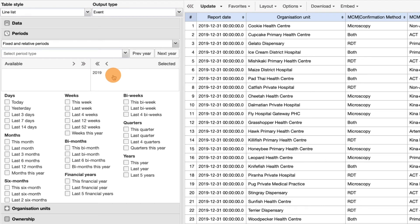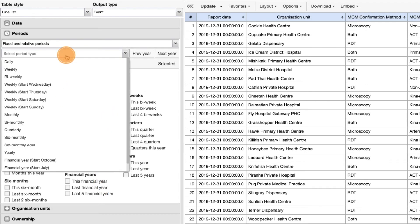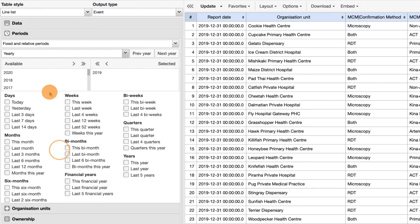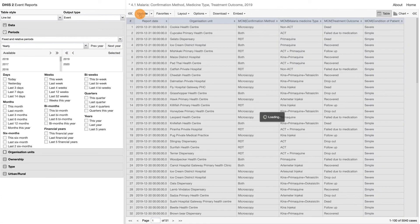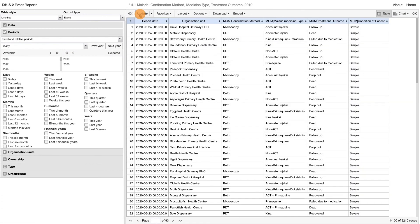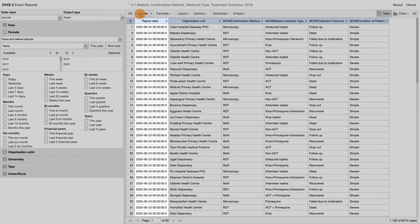If you were to add 2020 by choosing a fixed yearly period and update the report, the line list would now include data from both 2019 and 2020.